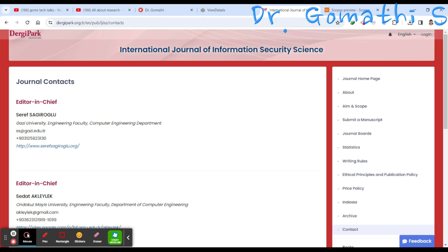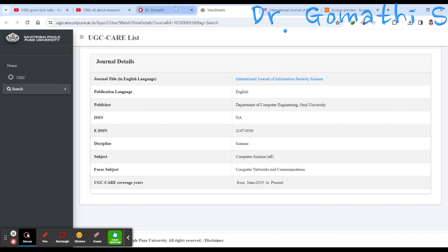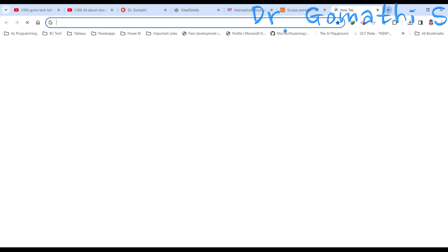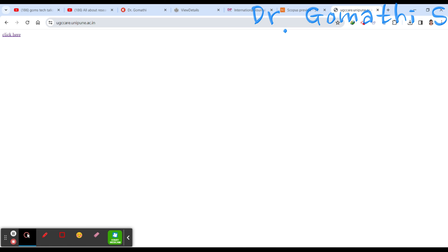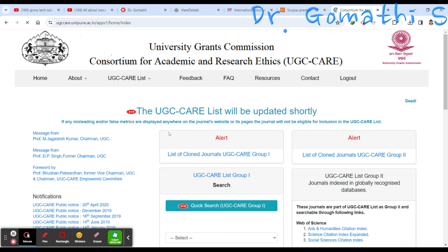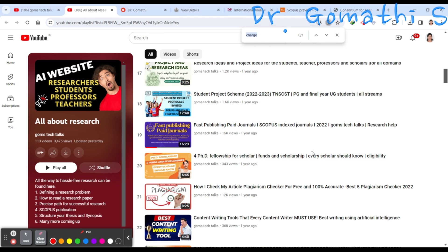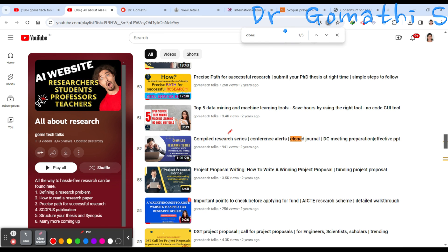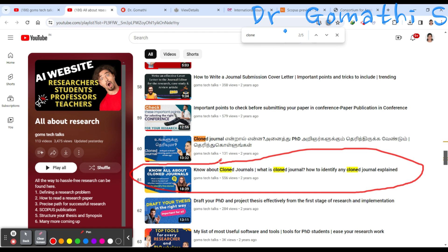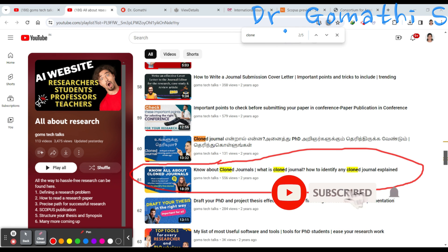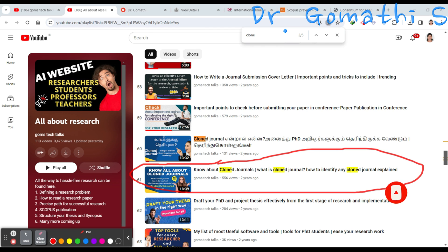One more important thing: to find whether it is a cloned journal or not, you can check right in the UGC portal itself. They have now listed cloned journals directly in the UGC portal — Group 1 and Group 2 — so you can cross-check before submitting. I have also added a separate video on how to check for clone journals. Watch that to understand what a clone journal is and how to identify one before you choose where to submit.